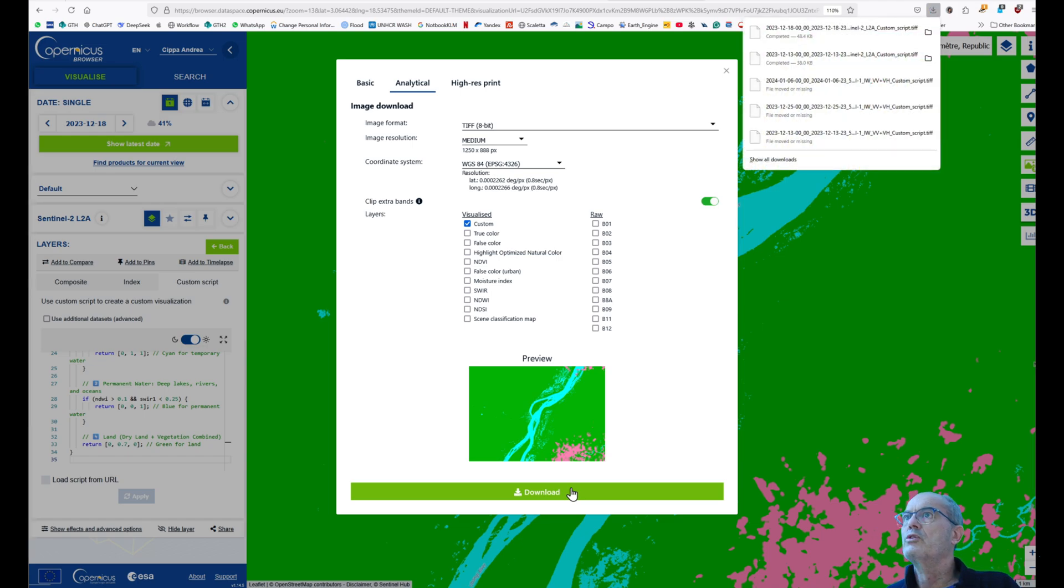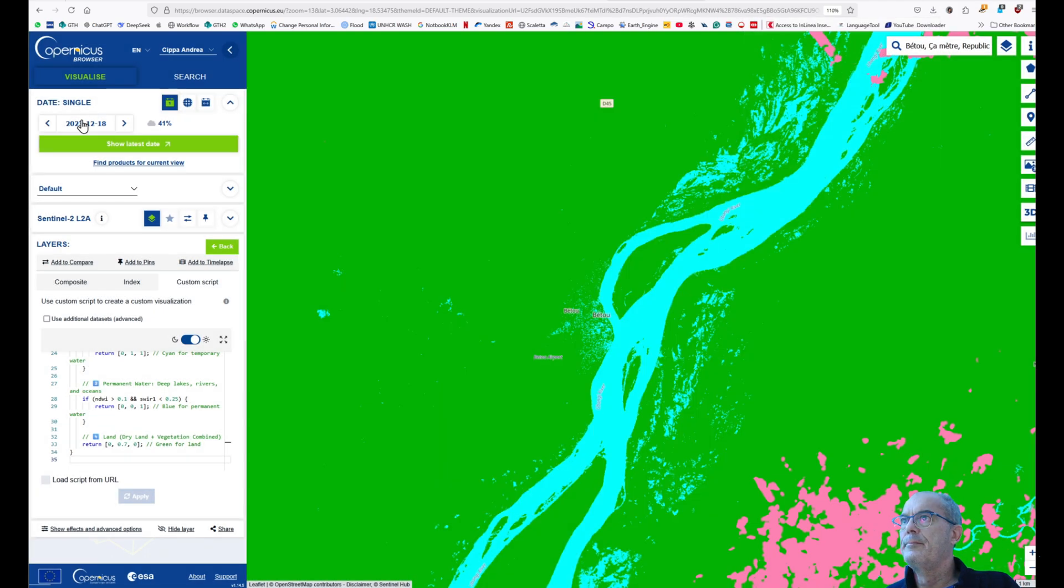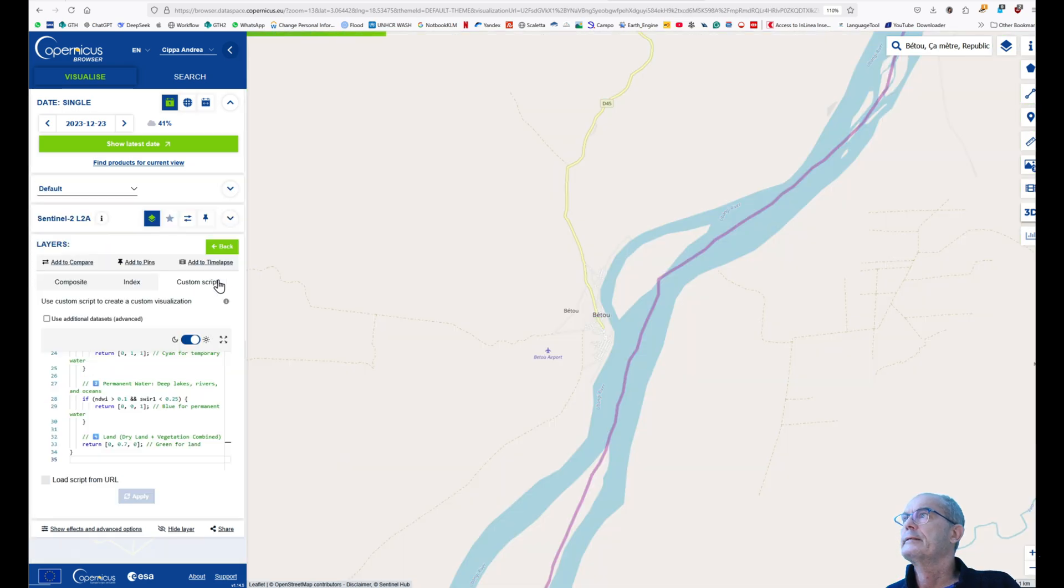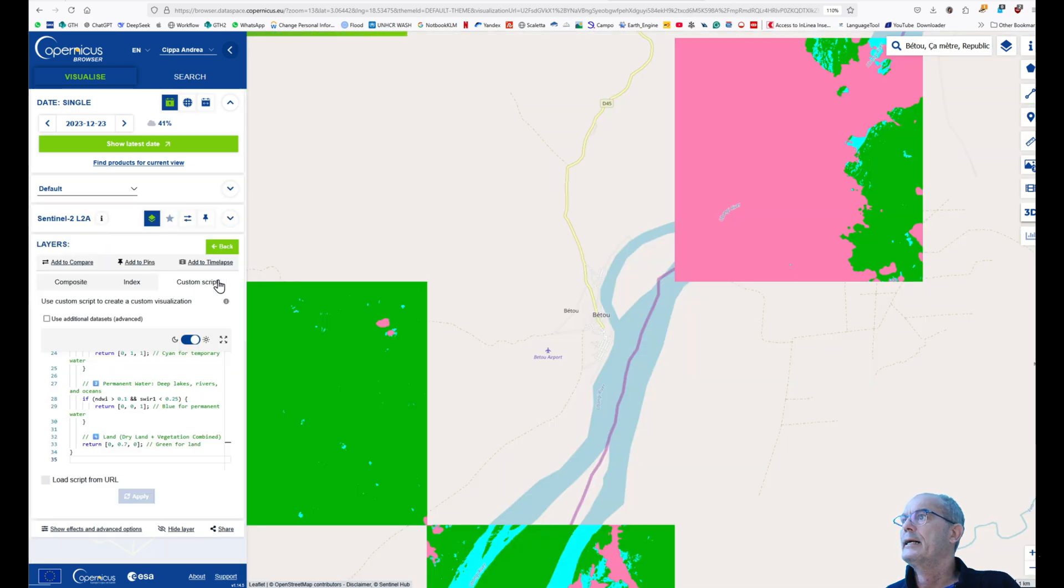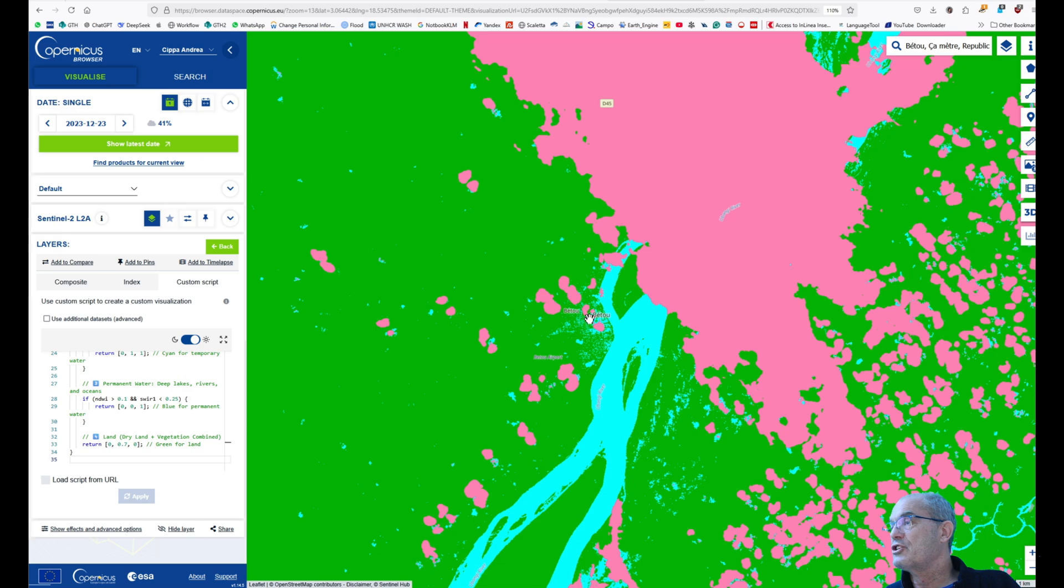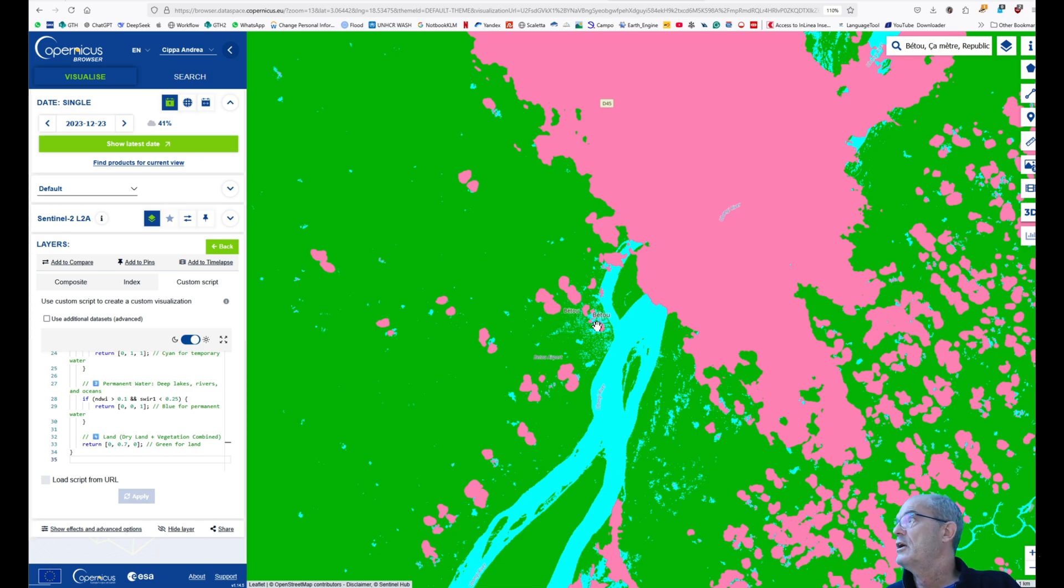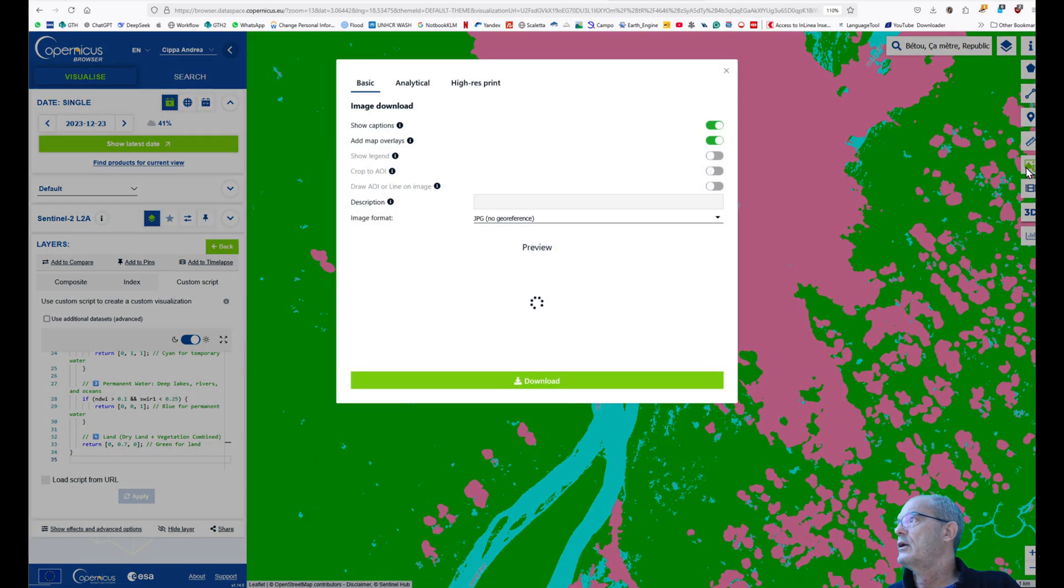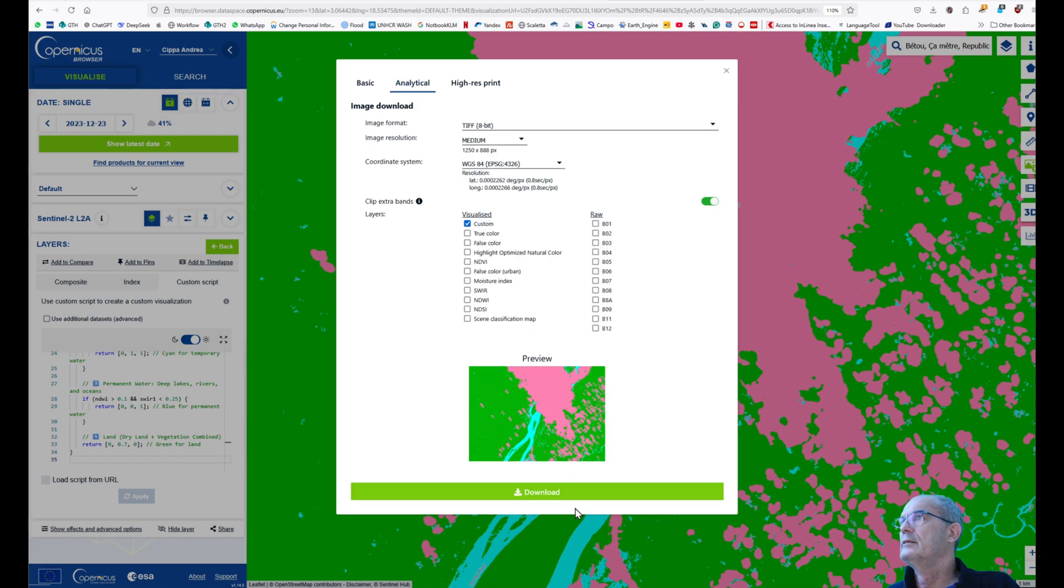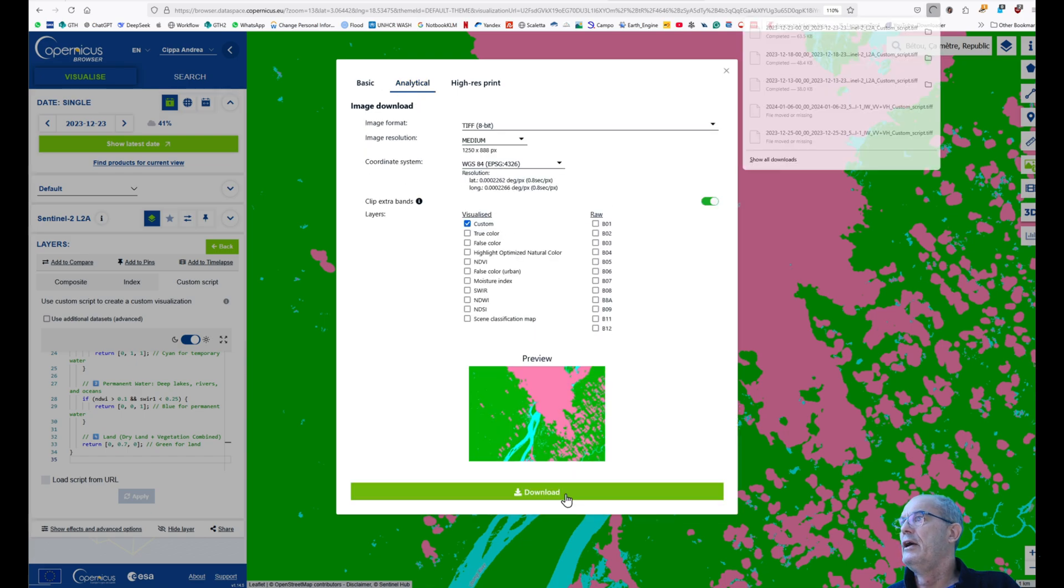Again, we can change the date. This time we go on the 23rd. And here we have some clouds partially disturbing us, but we will try anyway to use this image, which we can download the same way: download icon, analytical and TIFF 8-bit, and download.